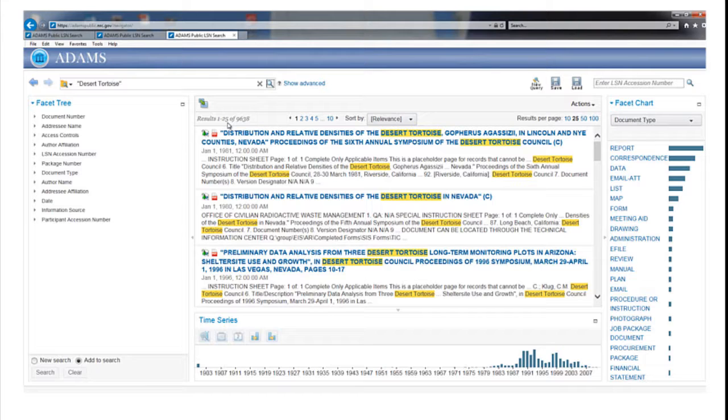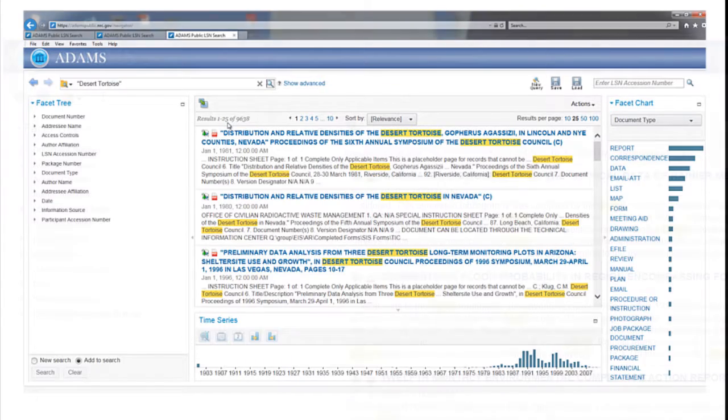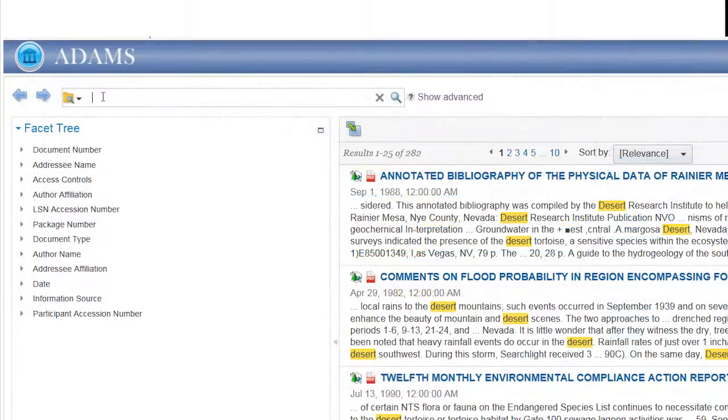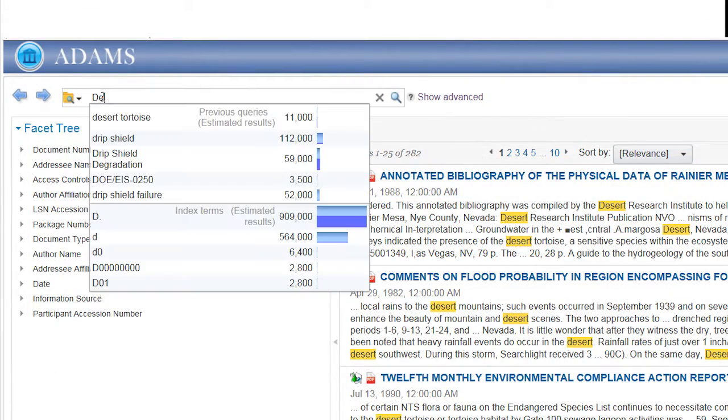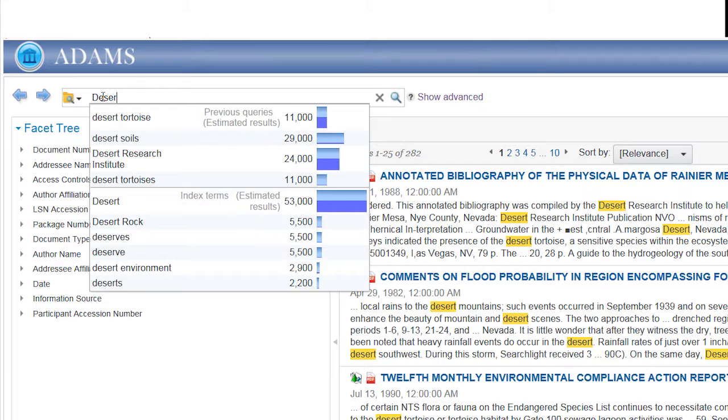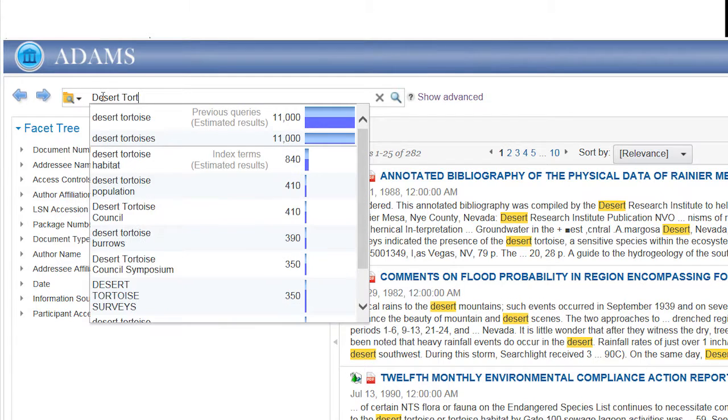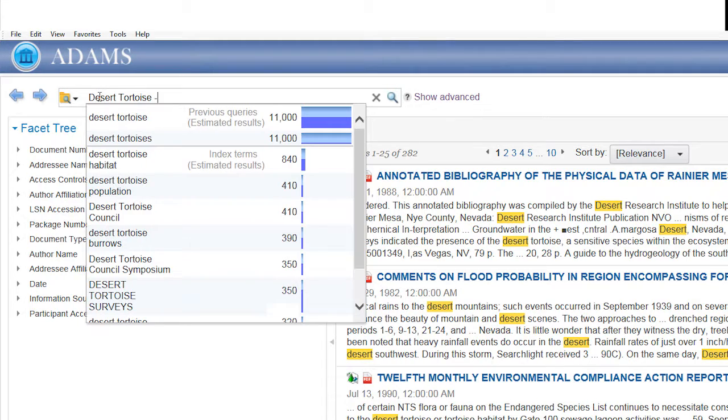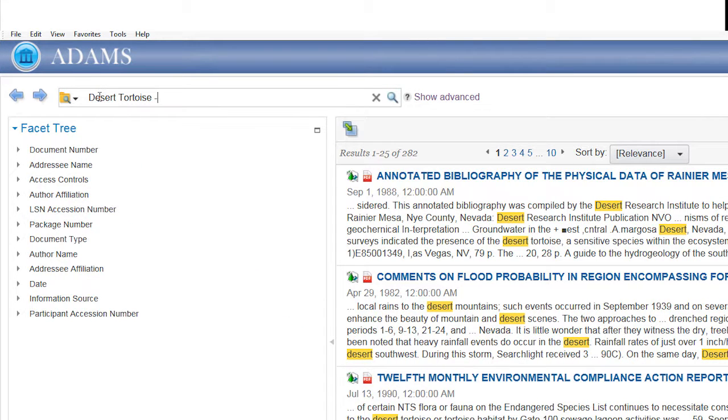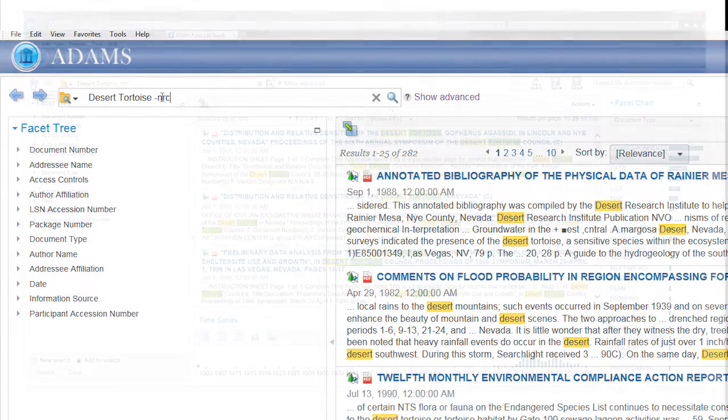Finally, a search can exclude records containing certain words by using a minus sign. For example, you can exclude from the Desert Tortoise search any document that mentions the Nuclear Regulatory Commission by typing Desert Tortoise space minus NRC.